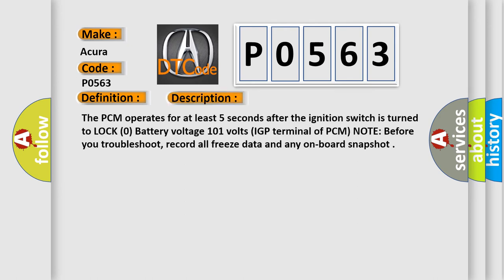The PCM operates for at least five seconds after the ignition switch is turned to lock zero battery voltage 10.1 volts IGP terminal of PCM. Note: Before you troubleshoot, record all freeze data and any on-board snapshot.